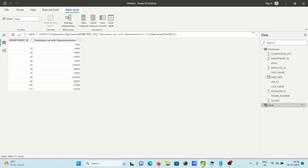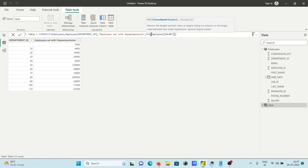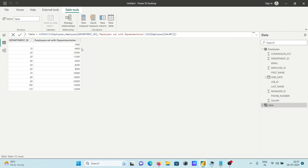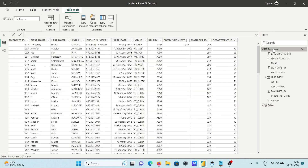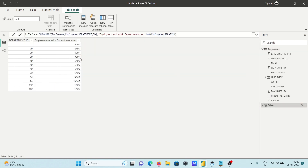For the SUMMARIZE function: first give the table name, then the column to group by, then the new column name — here 'Employees by Department' — and then you can apply an aggregate function. Using MAX instead of SUM returns the maximum salary per department. Department 20 shows 13,000 as the highest, and Department 30 shows 11,000 as the highest salary.